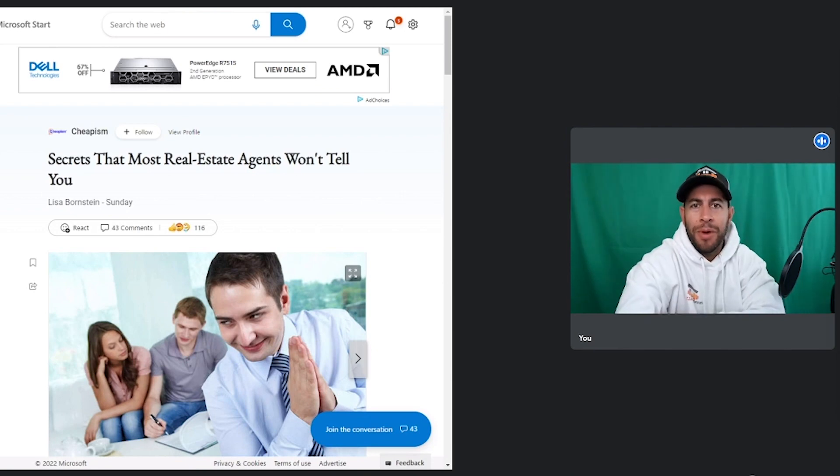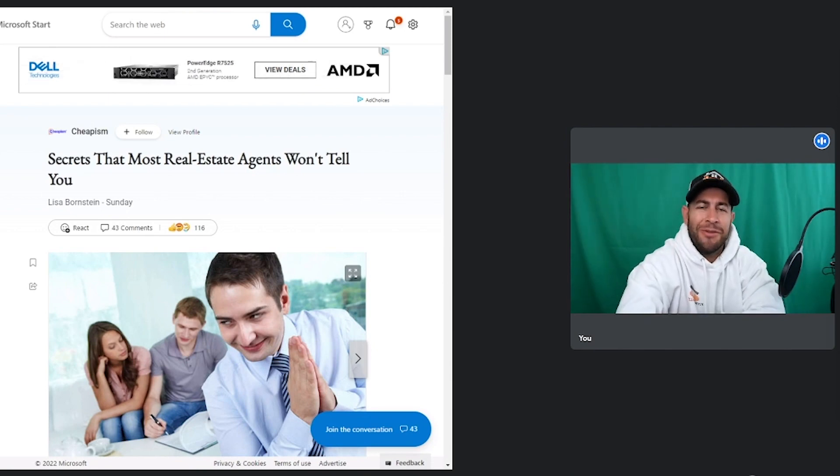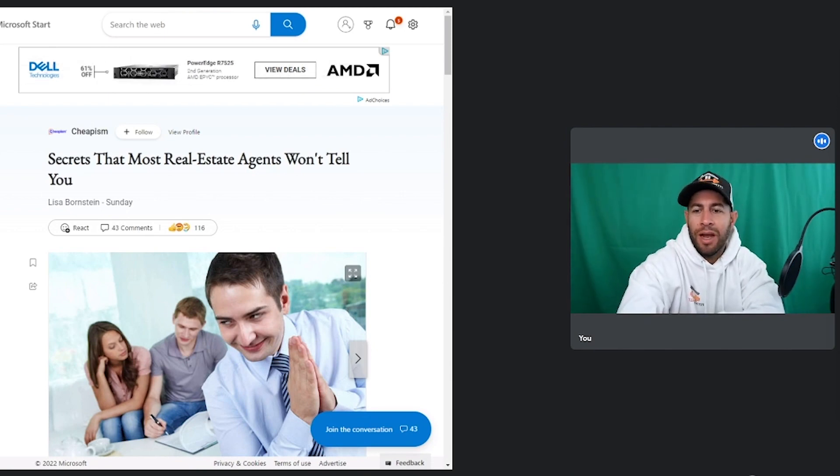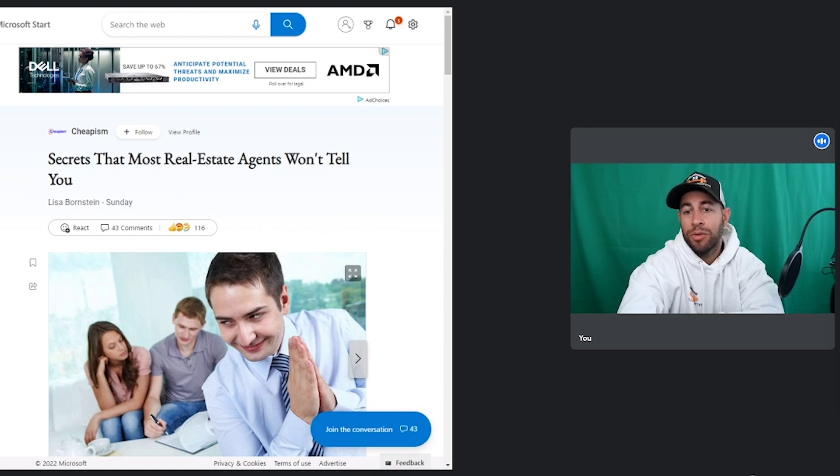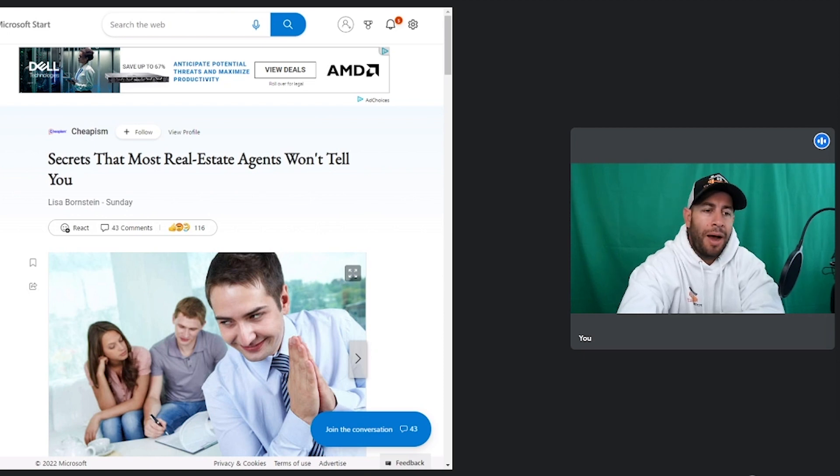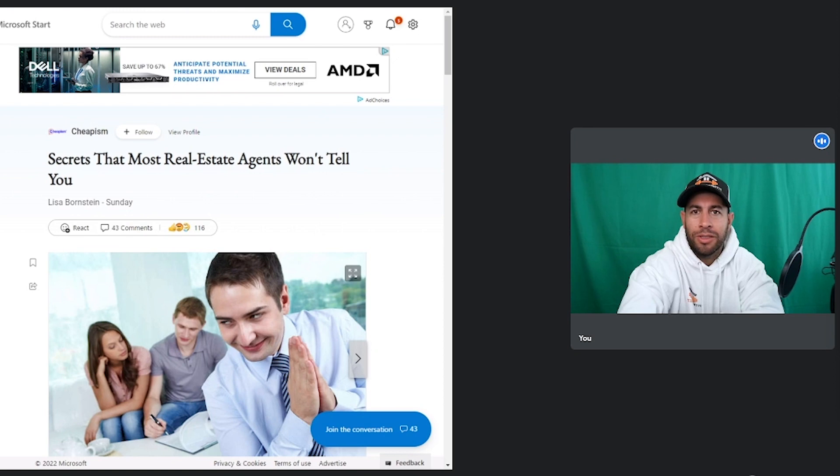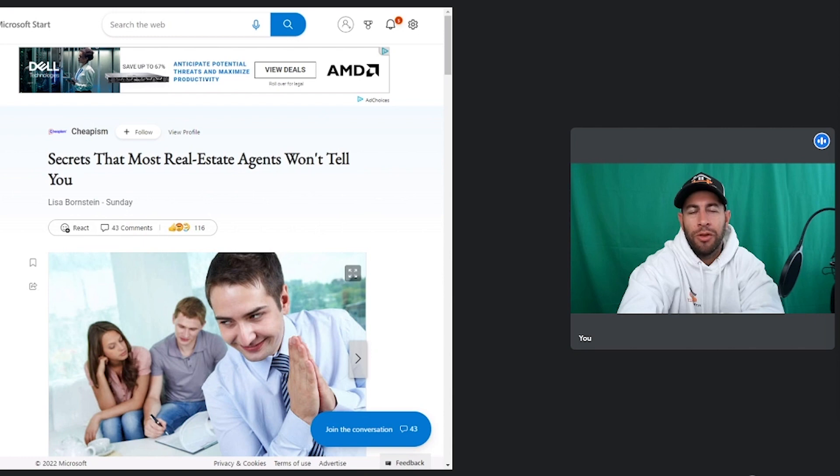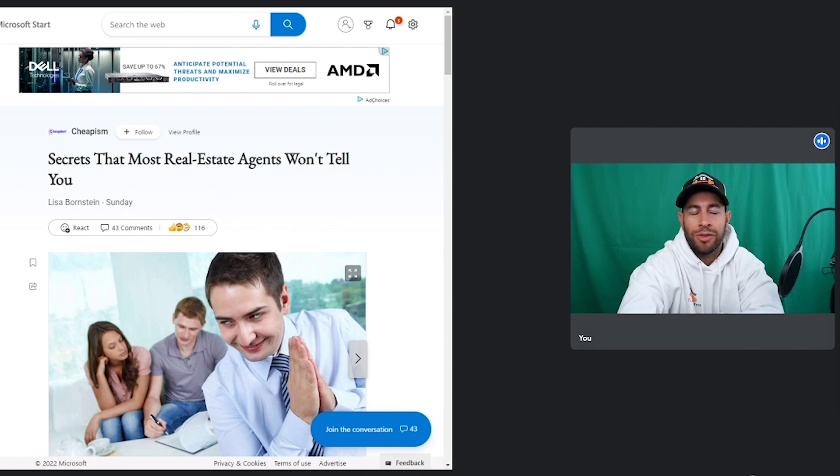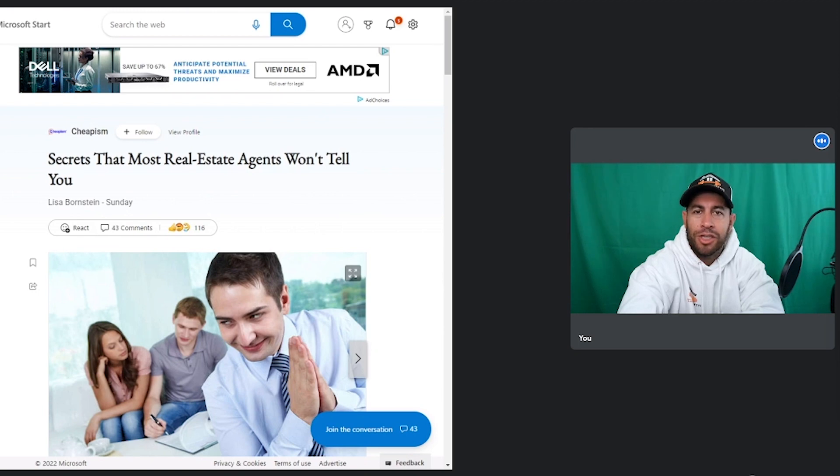What's up all you beautiful people, this is going to be episode 73 all about secrets that most real estate agents won't tell you. I happened to stumble upon this article on Yahoo. My dad actually sent it to me and said hey this looks pretty interesting, so I opened it.